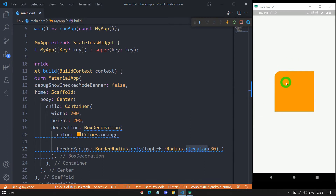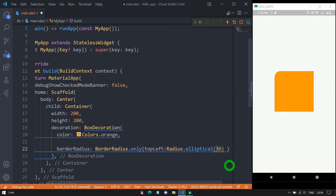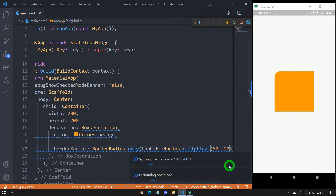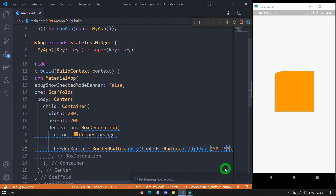If you want different roundness on the X and Y axes, use Radius.elliptical instead of Radius.circular. Inside elliptical, the first value indicates roundness on the X axis and the second specifies roundness on the Y axis. For example, using 50 and 20 gives more roundness on X than Y. When both values are equal, we get a nicely rounded corner.